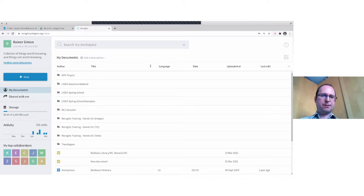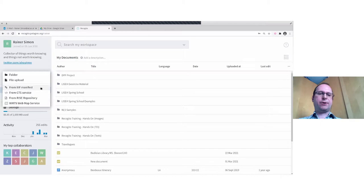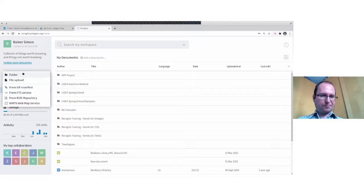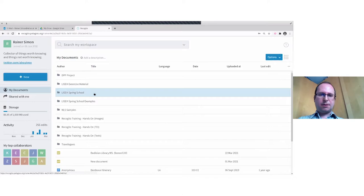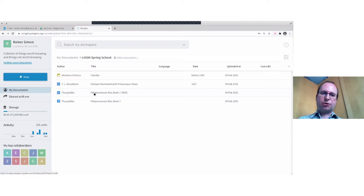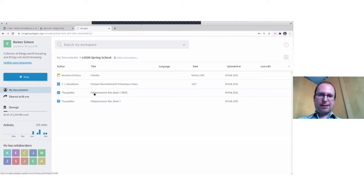There are a couple of other import sources available. You can upload files and create folders — it's a standard organization environment. The demo will proceed in two steps: first the text annotation functionality, then image annotation. For text annotation, some documents have been uploaded already, starting with a sample text — Thucydides' Peloponnesian War.